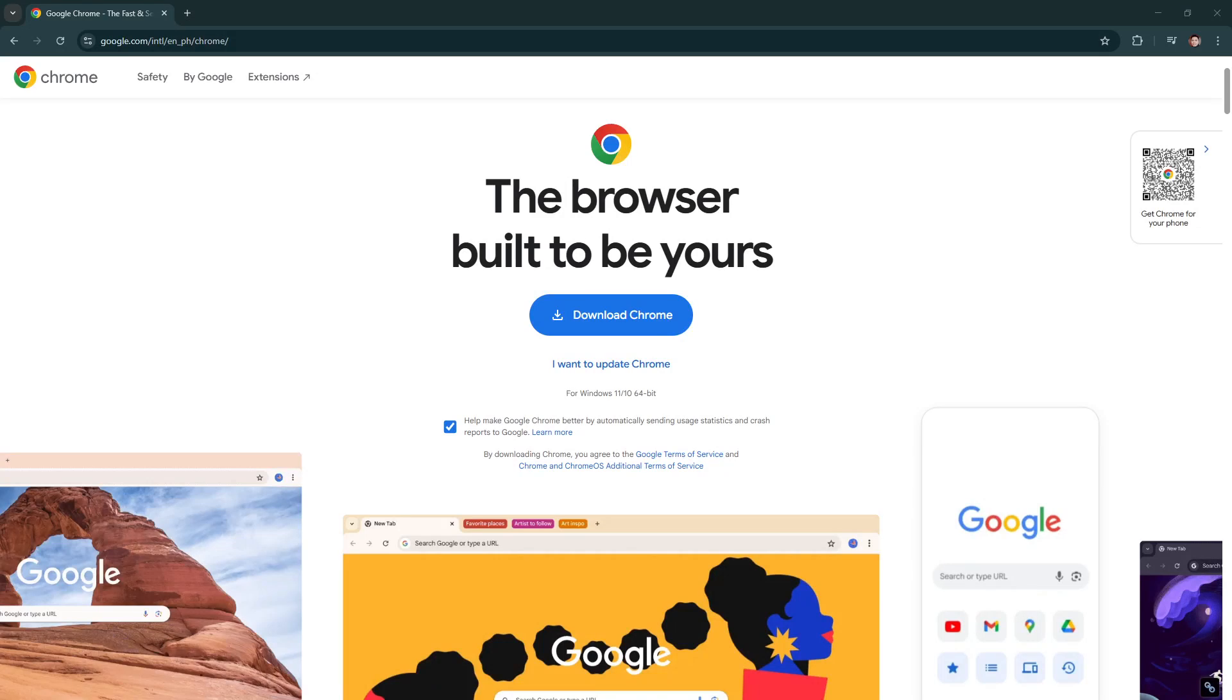In today's video, I'm going to teach you how to stop the automatic opening of new tabs in Google Chrome and Microsoft Edge. This issue can be annoying, especially when you're trying to browse the internet uninterrupted. Fortunately, there are some straightforward steps you can take to resolve this.